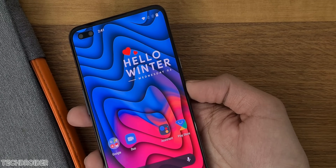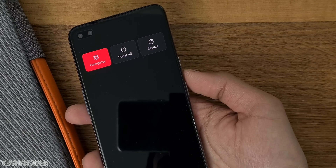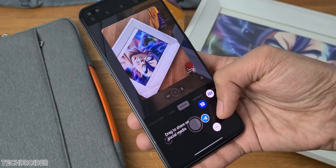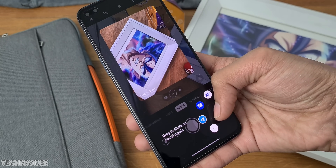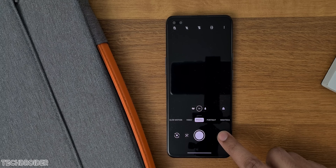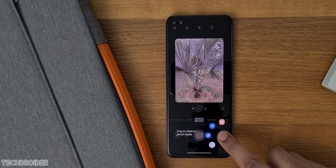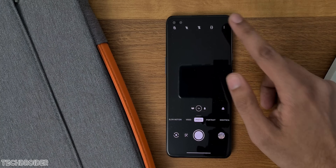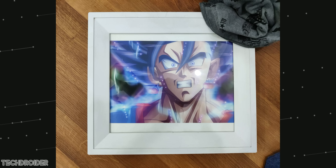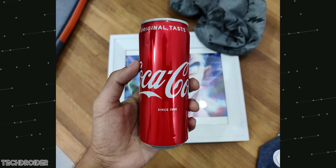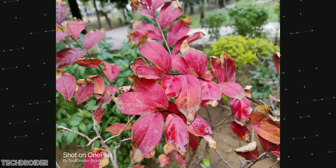Camera and gallery got some huge changes. We now have more settings and features in the camera application. You can long press to get a preview of a recently taken image plus a share option. Here are some camera samples taken after the update — the images are now better with more accurate colors.